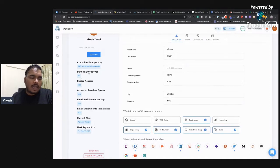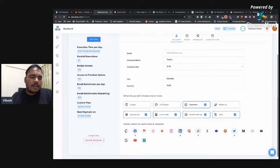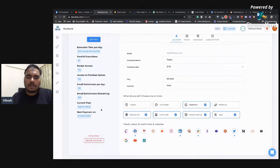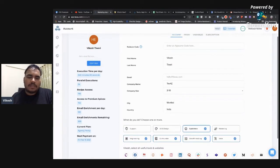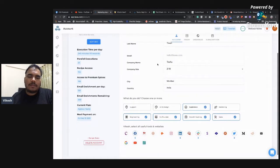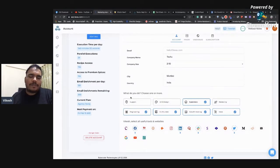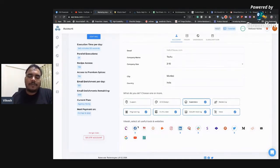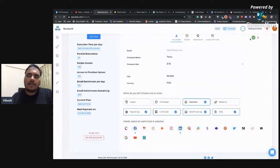I have recipe access, premium spices, and can find 120 emails per day. My current plan is agency yearly. You can redeem your code here and edit your basic info. Two very important things: what you do and which platforms you select — based on those we show you recommendations. So if you use LinkedIn and Facebook a lot, select those platforms here.